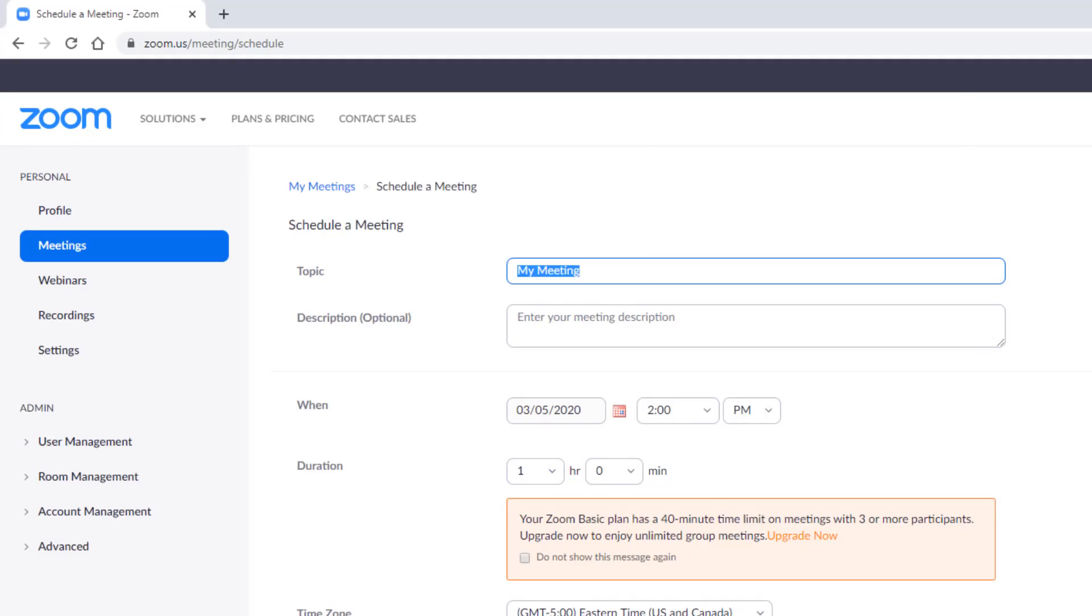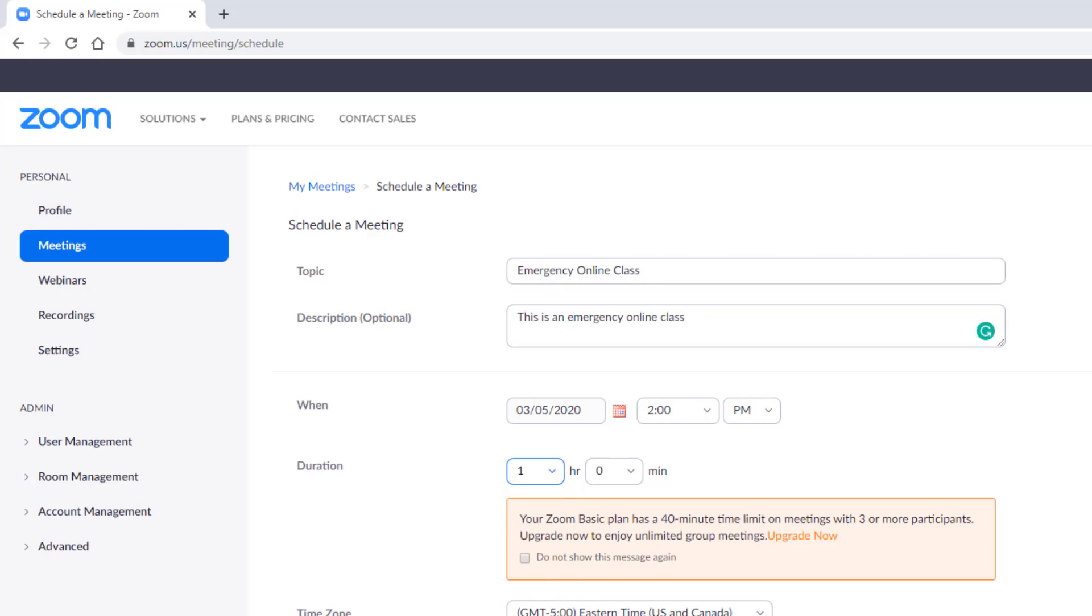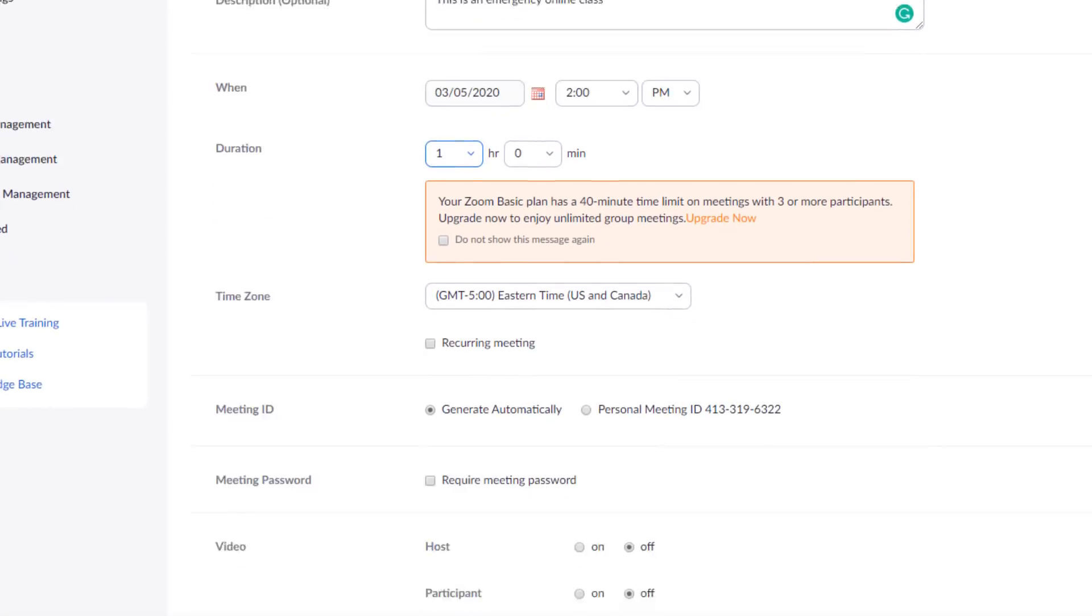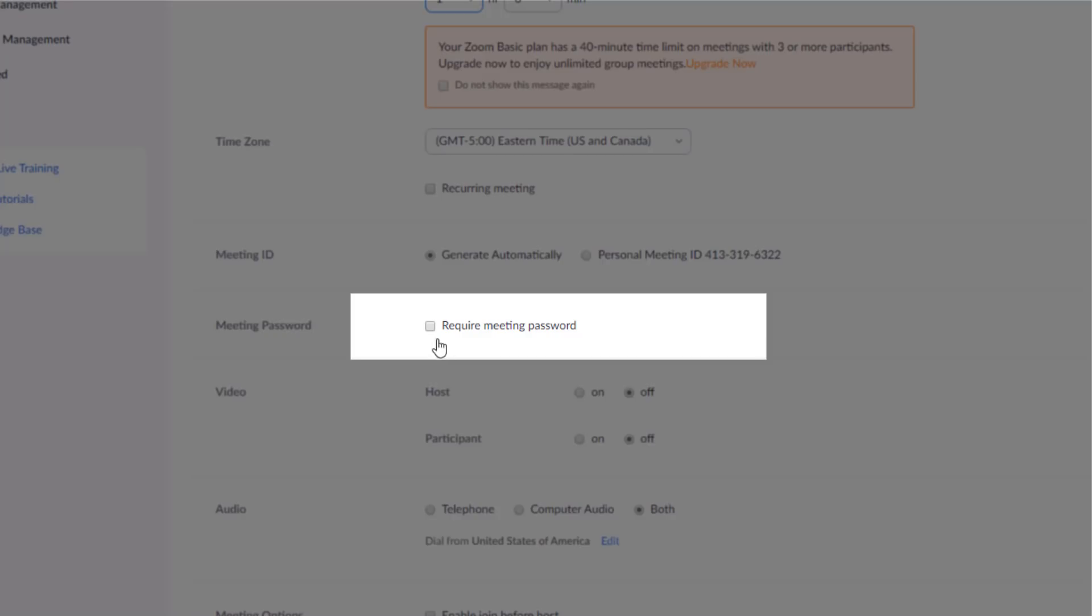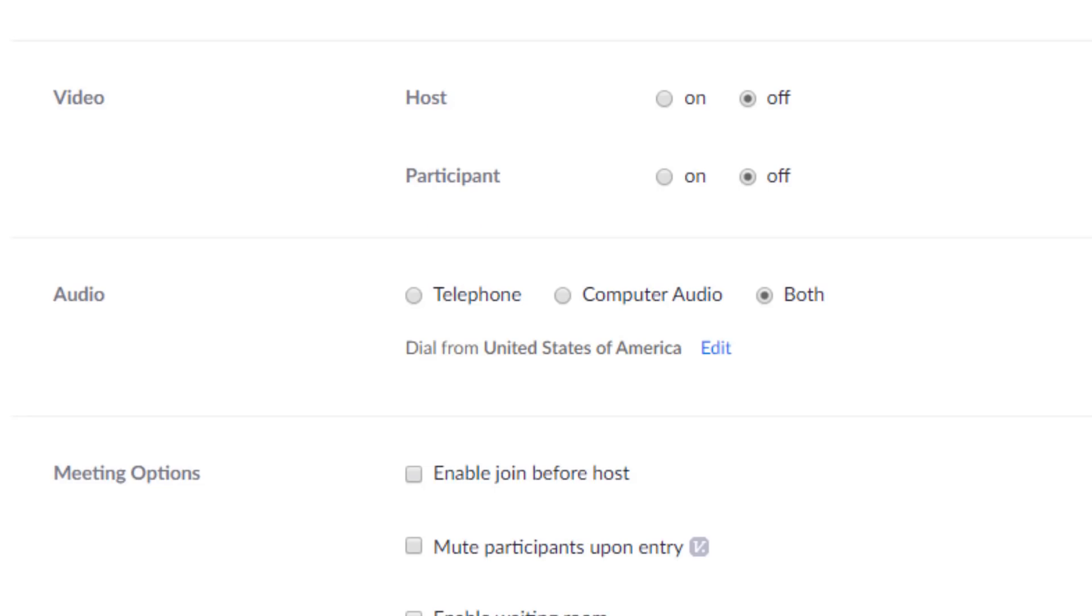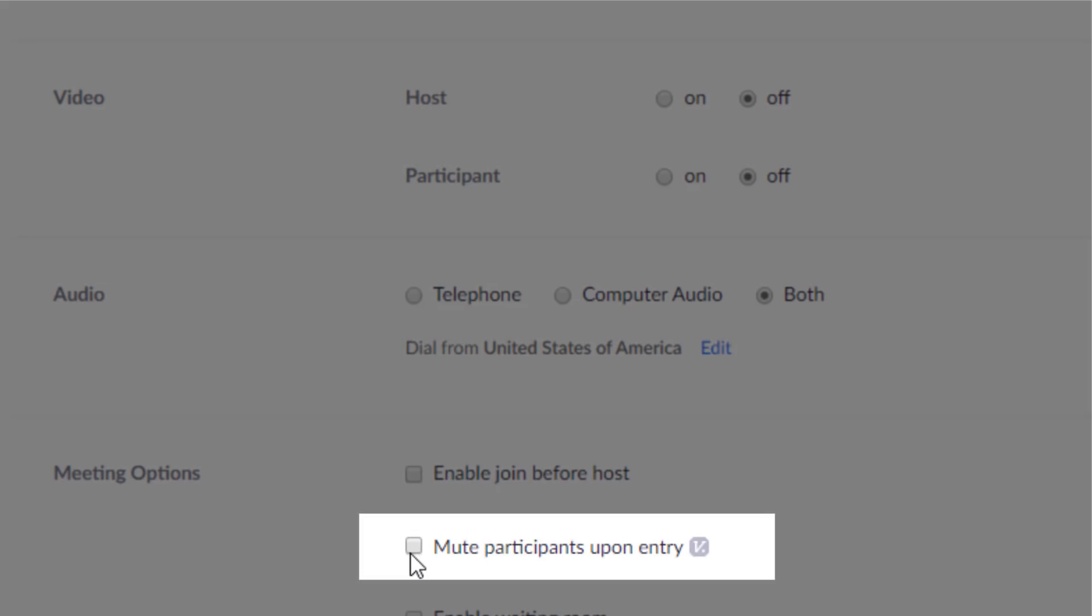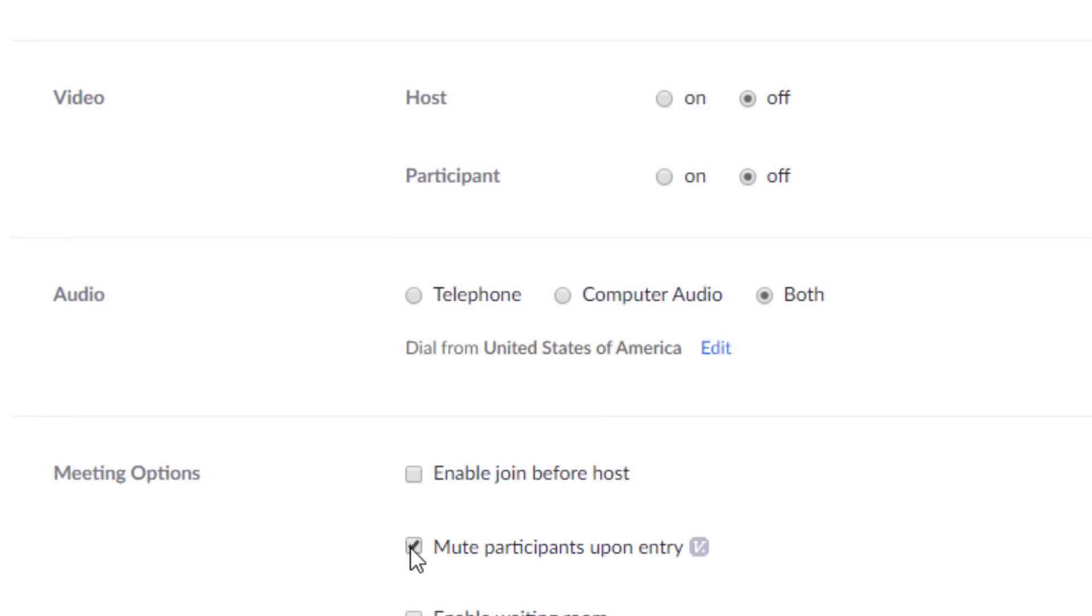You can start by entering the information for your meeting. If you like, you can set a password. You may also want to mute participants upon entry. This is a good feature for a large group.